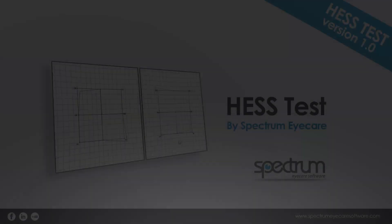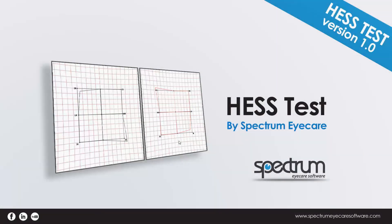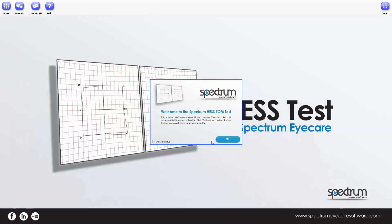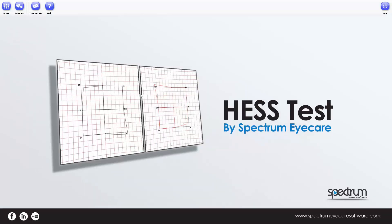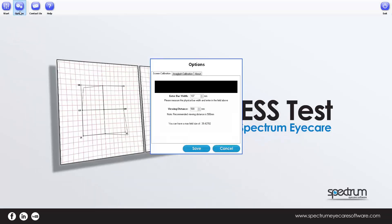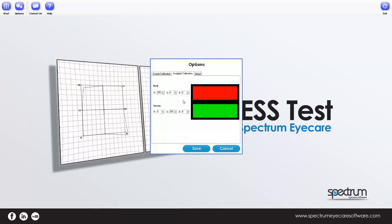So go ahead and try this test and impress your patients at the same time. Let's have a look at how it's done. When first opening the Spectrum HES test, you'll be prompted to calibrate the screen to ensure the measurements and plots that are generated are accurate. You'll also have the opportunity to check and adjust the neutrality of your anaglyphs. Remember, red goes in front of the right eye — R for R, red for right.